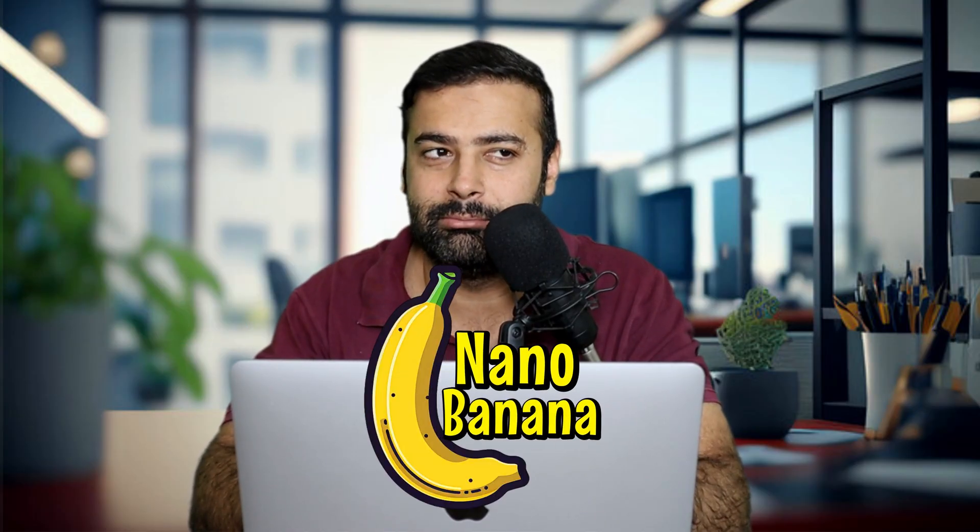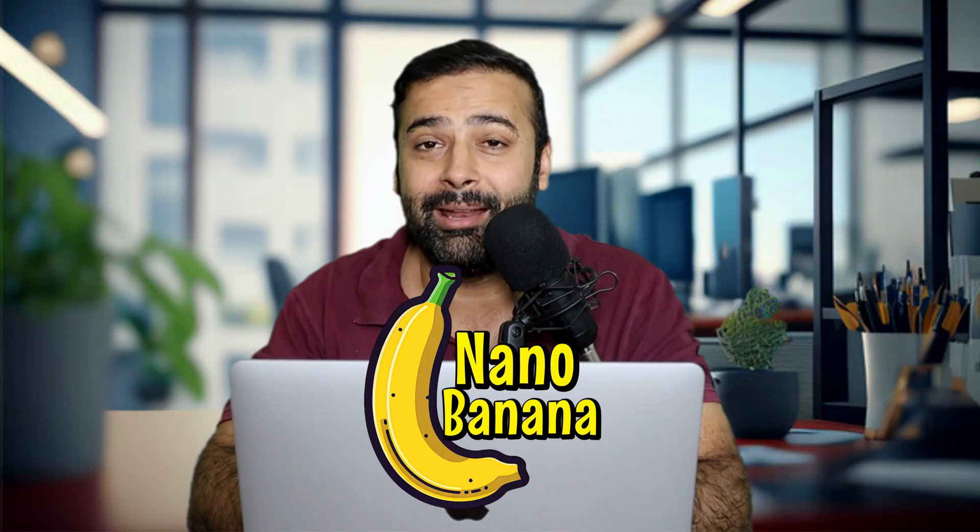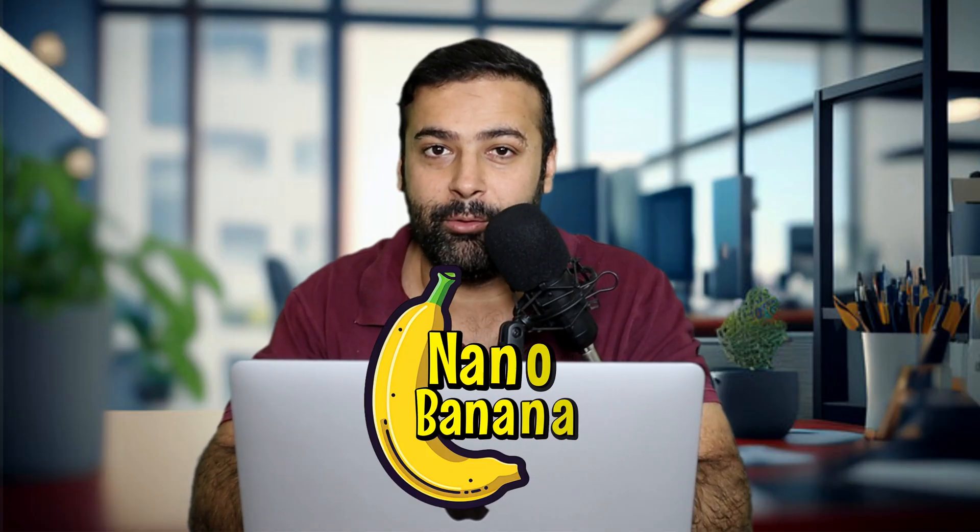Photoshop is dead - that's what everyone is saying over the internet after using Google's new image model called Nano Banana. It's a funny name but it's really powerful. I've used it for a few prompts and images and it's done a really great job. In this video I'm going to show you how you can use it through AI Studio Google and how you can make the most of it. We'll also be doing tests to see if Photoshop is actually dead.